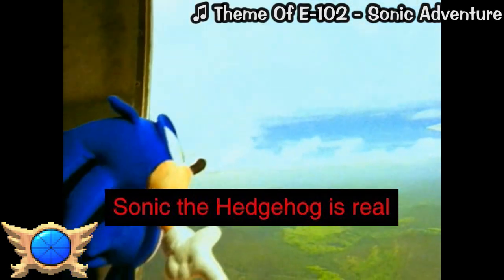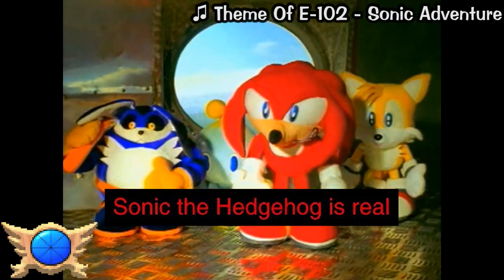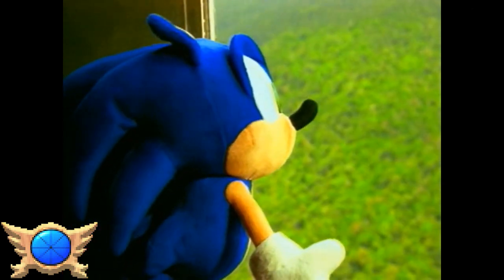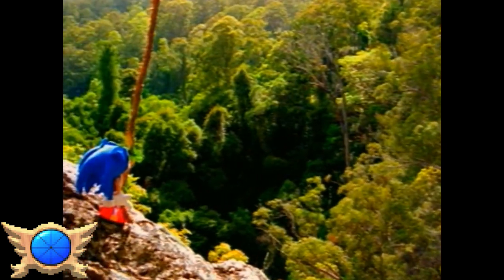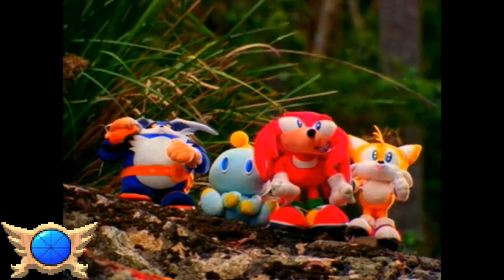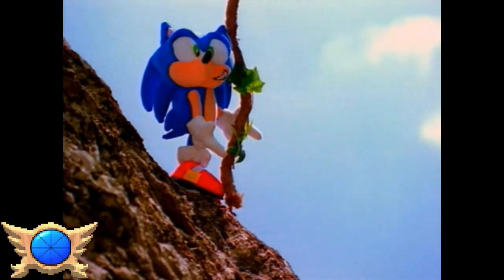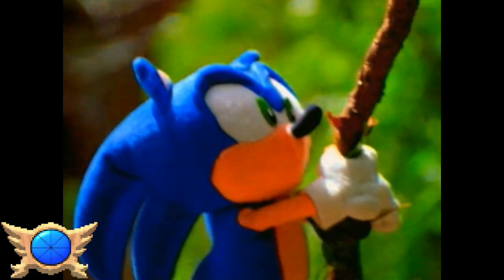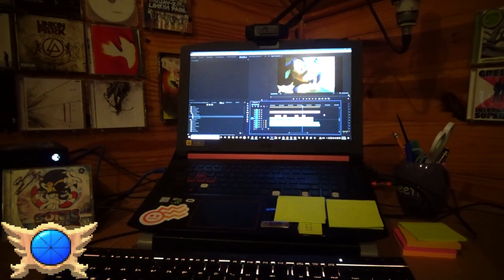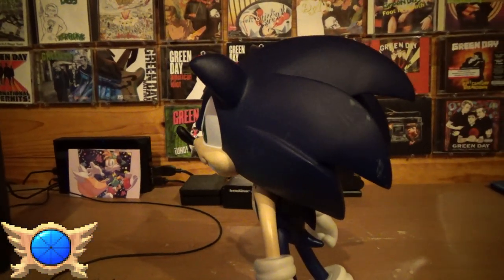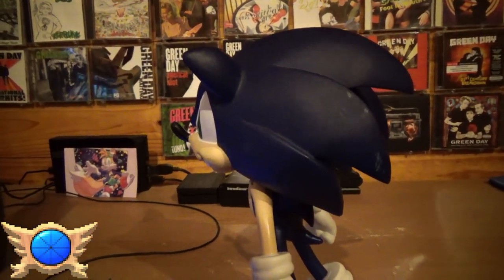Sonic the Hedgehog is Real: The final entry on the Sonic Adventure Iceberg. I completely understand this one - if you couldn't already tell, this iceberg has been speaking nothing but facts up to this point, and at the very bottom it clearly saved the best for last. Sonic the Hedgehog is real. He has broken into our reality and is now living among us. In fact, this whole time I was working on this video, he's been standing right here on my desk, just watching.